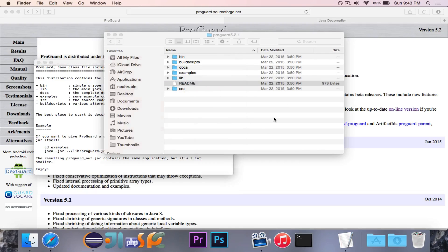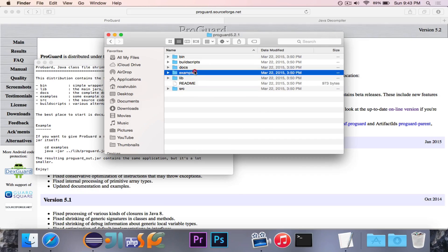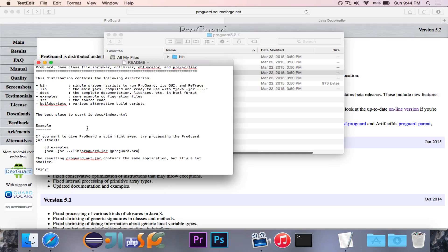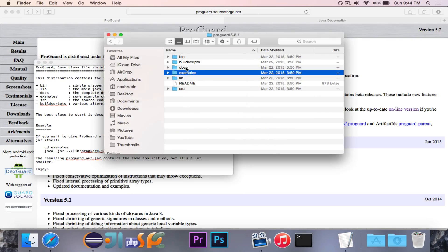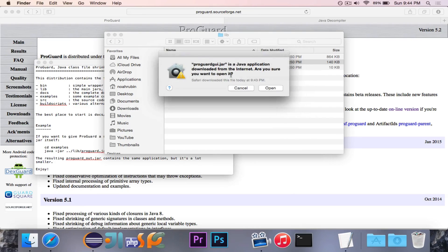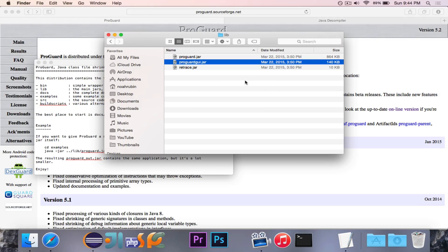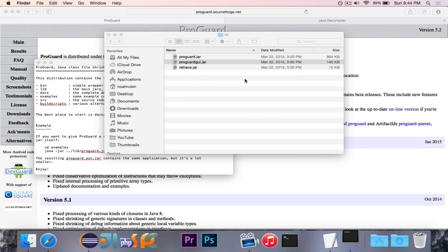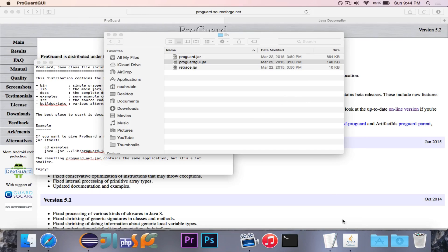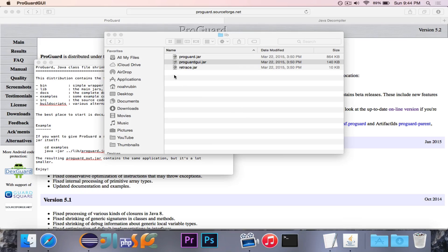There it is. So it is under lib and ProGuard GUI. Awesome.